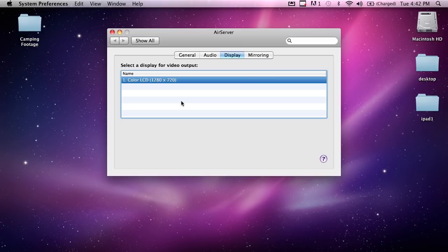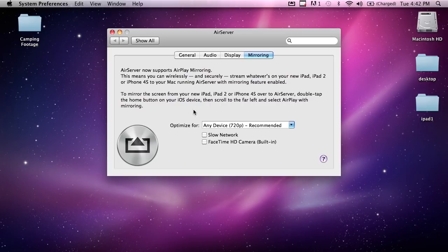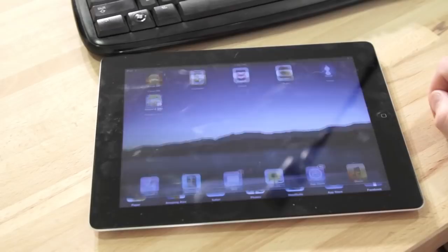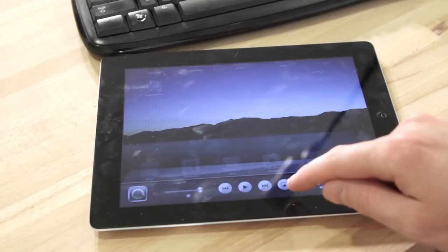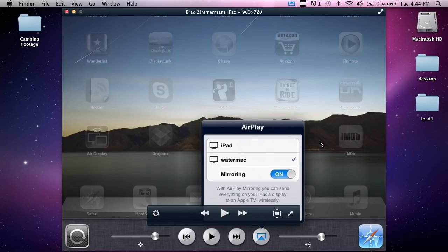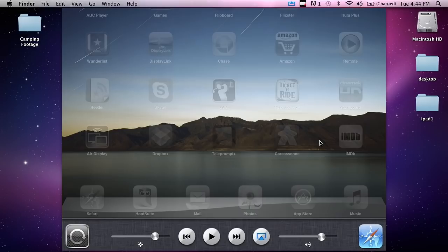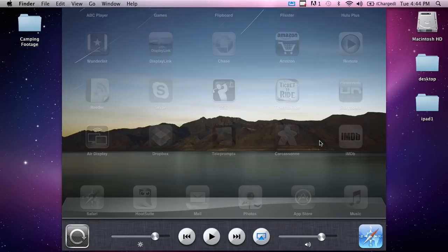We have mirroring options where we can set what to optimize for — any device — and options for a slow network or using the built-in FaceTime HD camera. So I have my iPad, and I'm going to double-click the home button, then scroll over and you'll see a little icon that looks very similar to the AirServer icon. I click on that, then click Water Mac, flip on mirroring, and you'll see over here on this screen that our iPad shows up. I can pull this back and scroll through the interface, bring up apps and do all sorts of fun stuff.